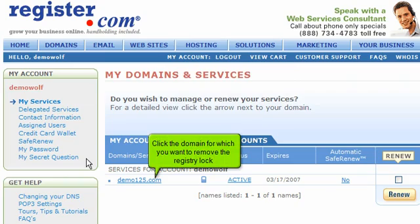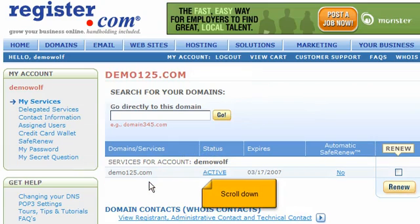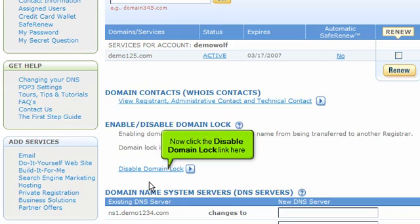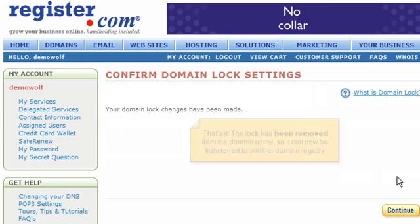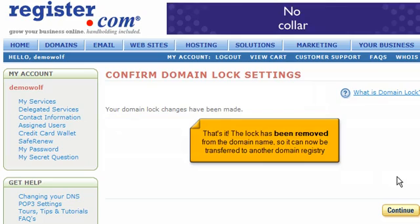Click the domain for which you want to remove the registry lock. Scroll down. Now click the disable domain lock link here. Click continue to confirm. The lock has been removed from the domain name, so it can now be transferred to another domain registry.